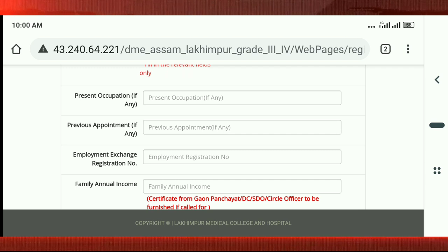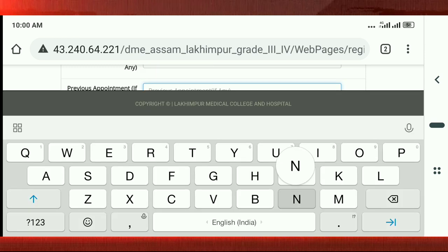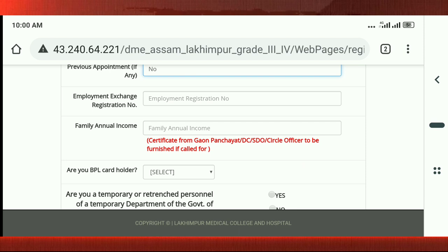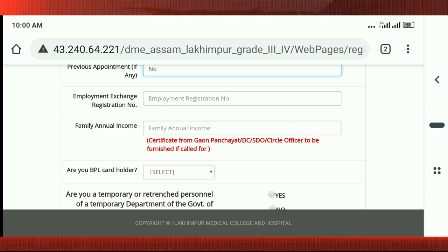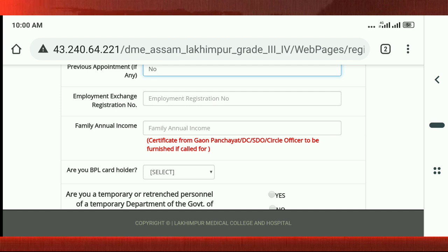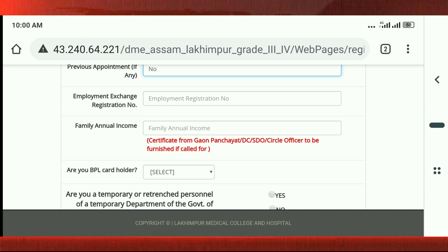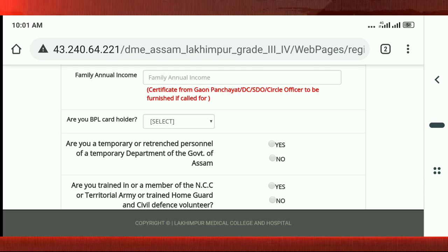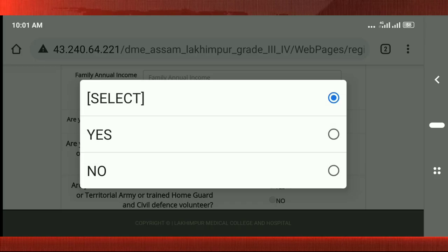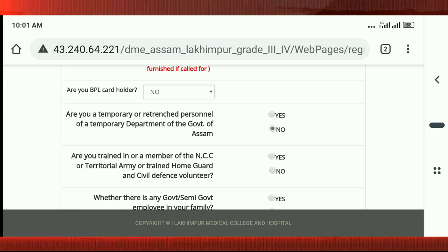This is the present occupation for the student, or the student who is self-employed. This is the previous appointment. If you have a job or an appointment, you can say yes or no — No. This is the employment exchange registration number; instead of requiring it, you can add or skip using the employment exchange registration number. If you want to see BPL card, someone says yes or no — No.